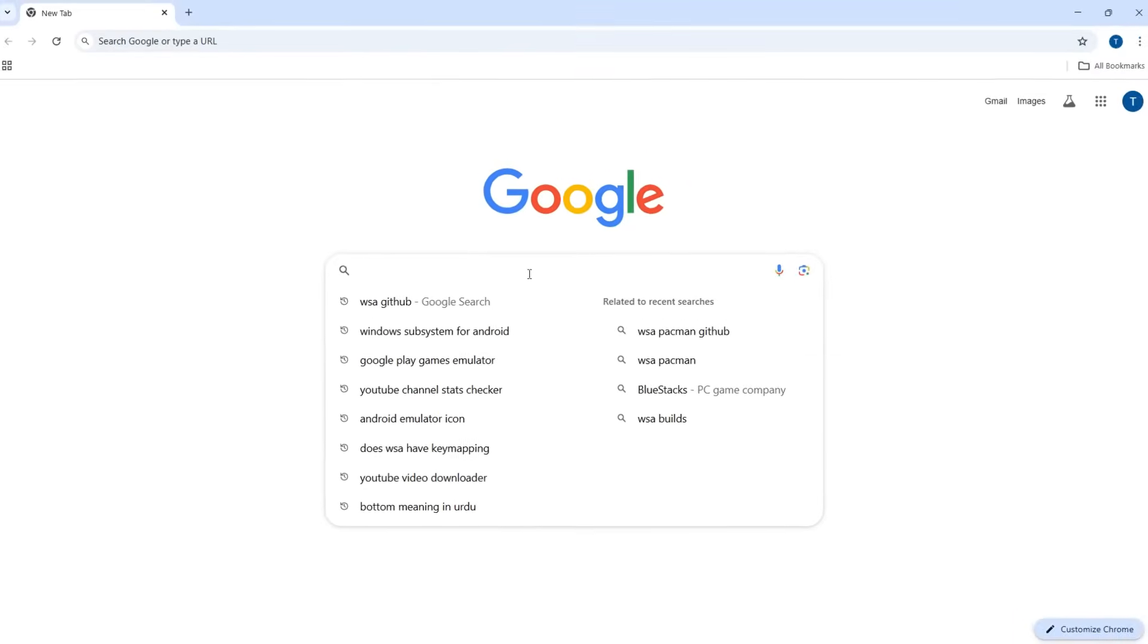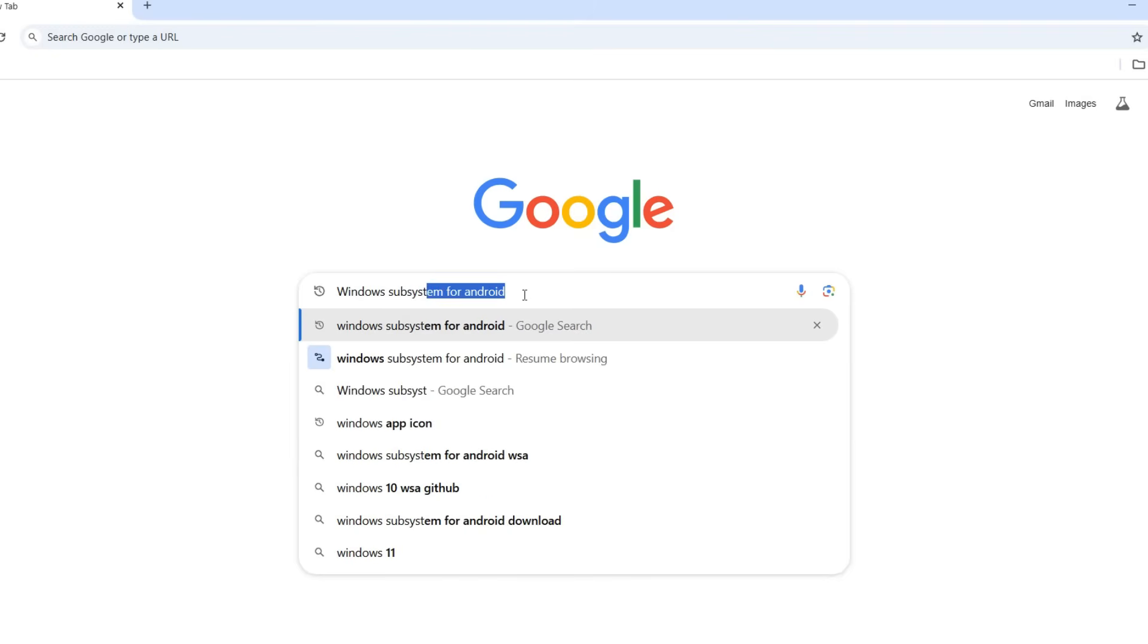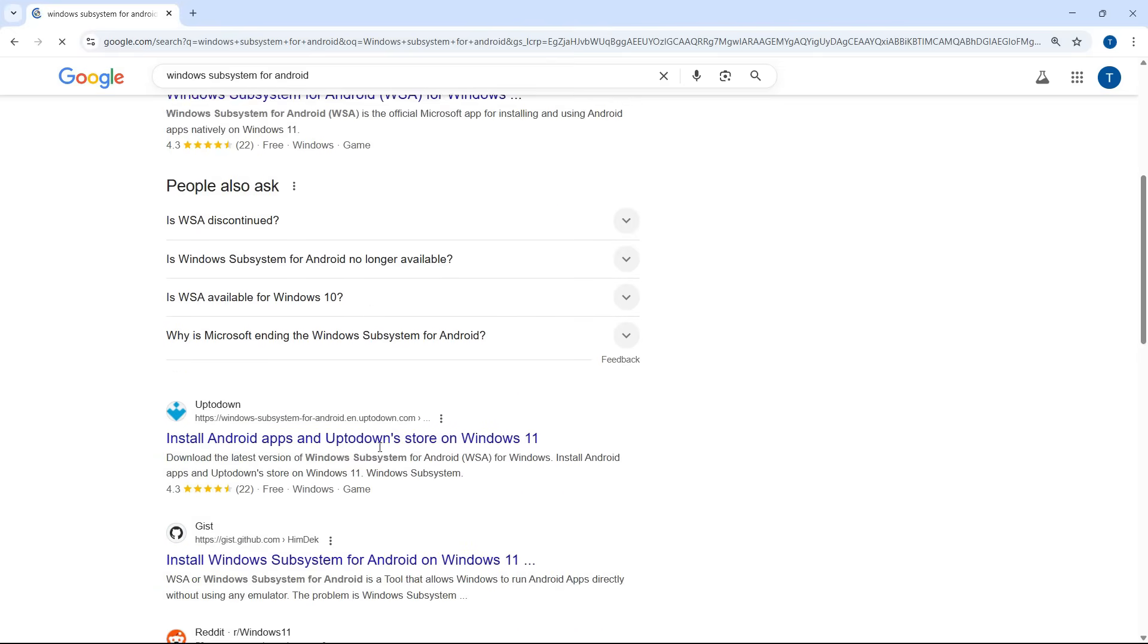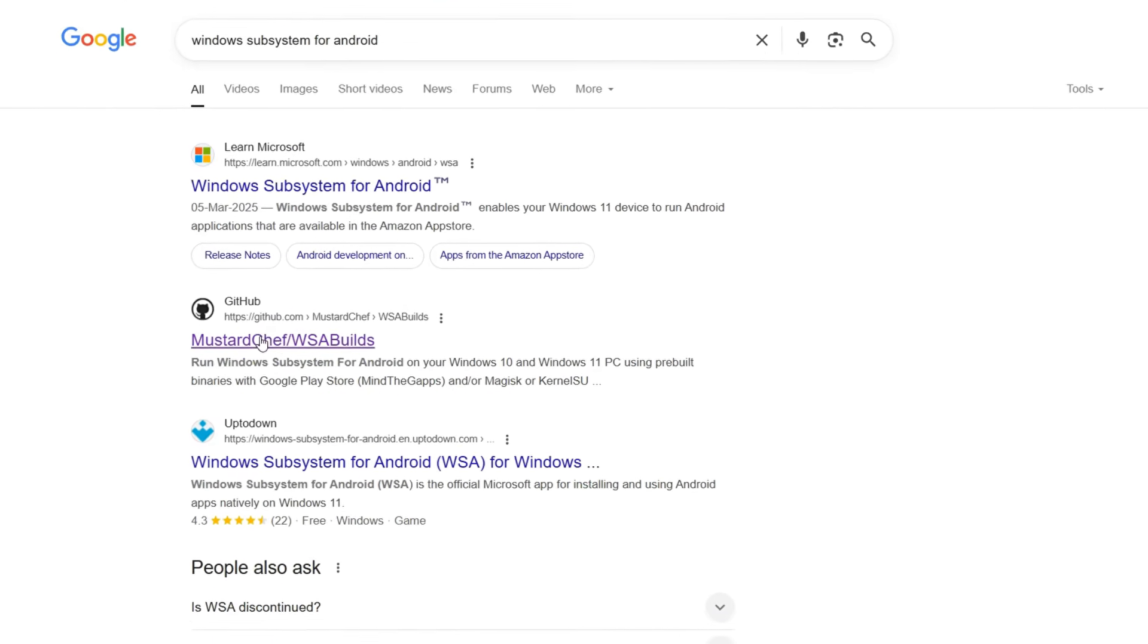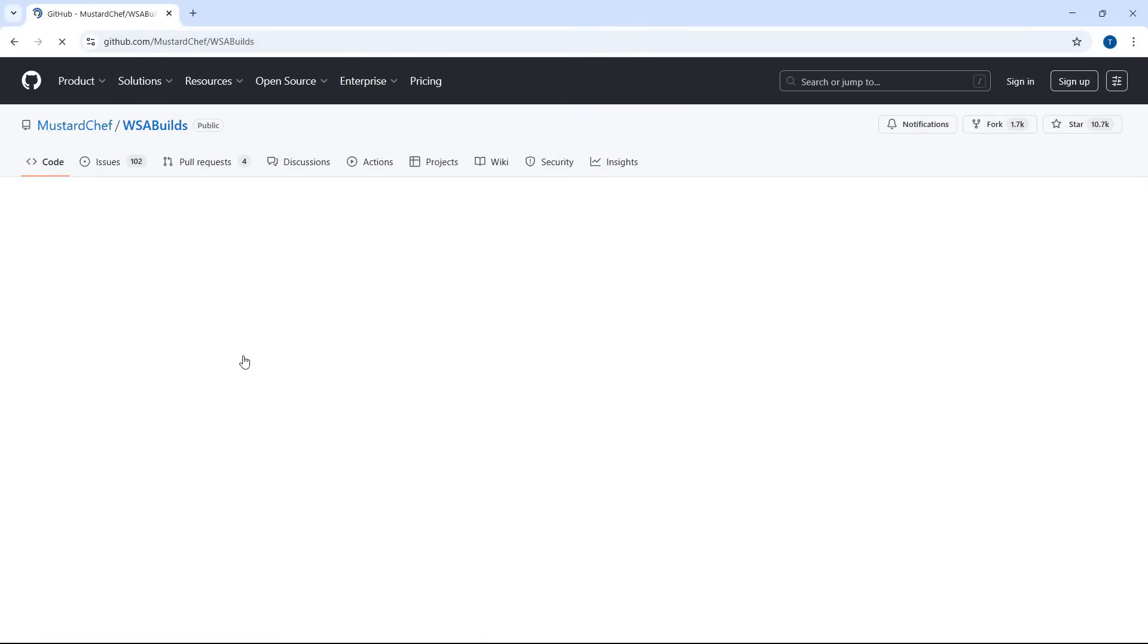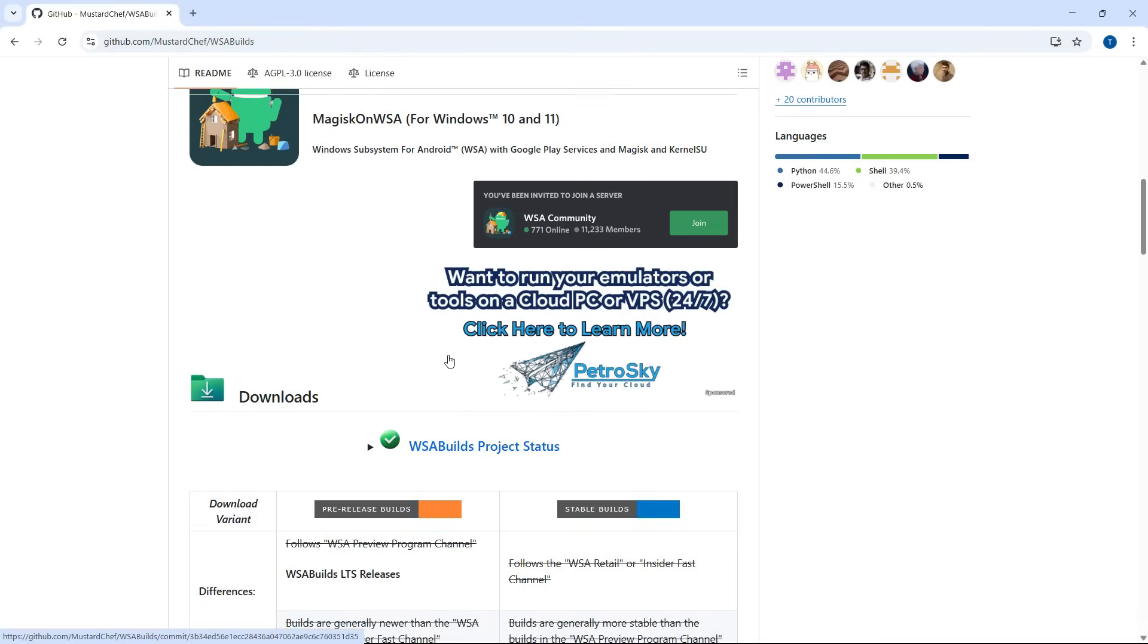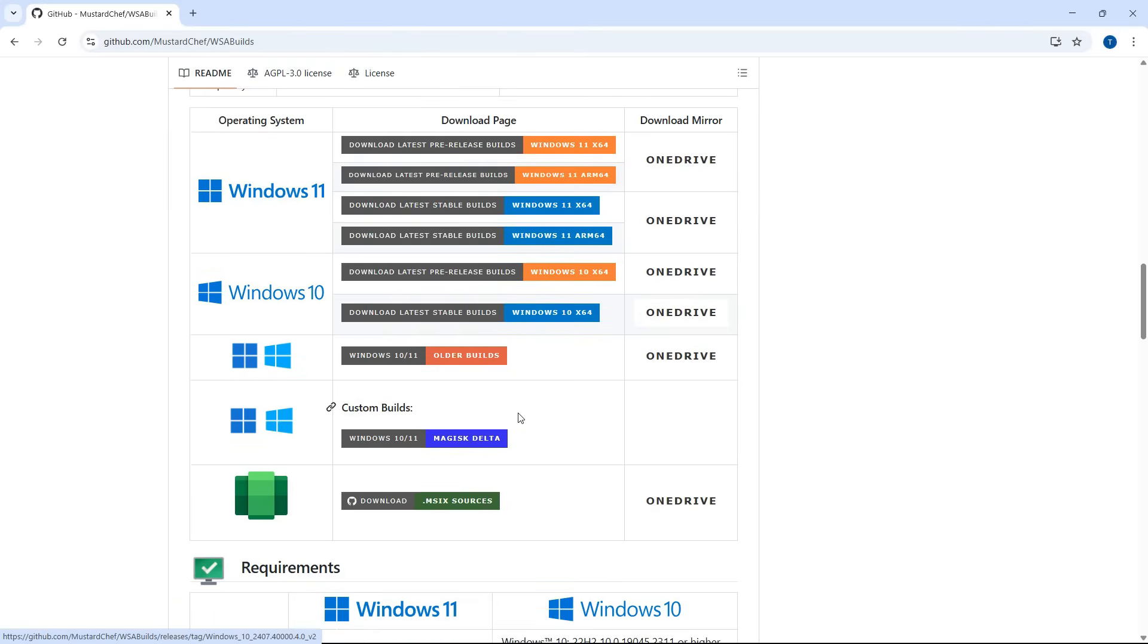First, search for Windows Subsystem for Android on Google. You'll see a few links, but you need to look for the GitHub page related to WSA. Once you're on this page, scroll down, and you'll find a list of released versions.